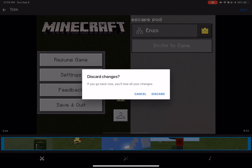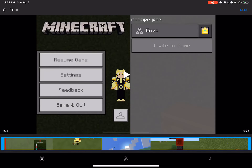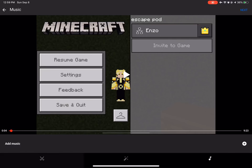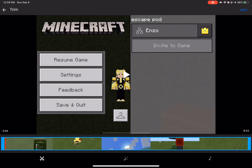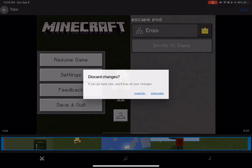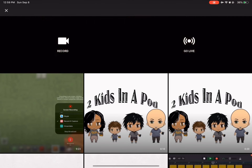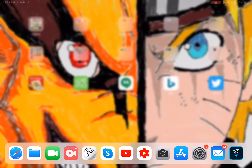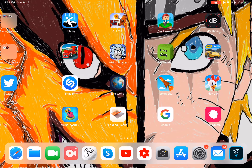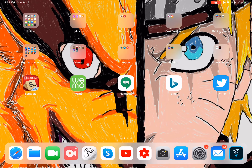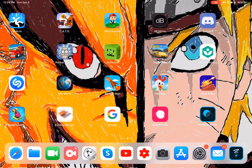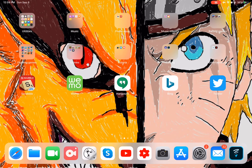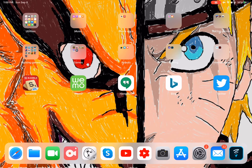You can trim the video and there's also editing on YouTube, though I'm not sure it's as good. iMovie is much better than YouTube's editor. That's all the stuff. I hope you enjoyed this tutorial on how to make an intro and outro on YouTube. Make sure you subscribe to Two Kids in a Pod. Bye!